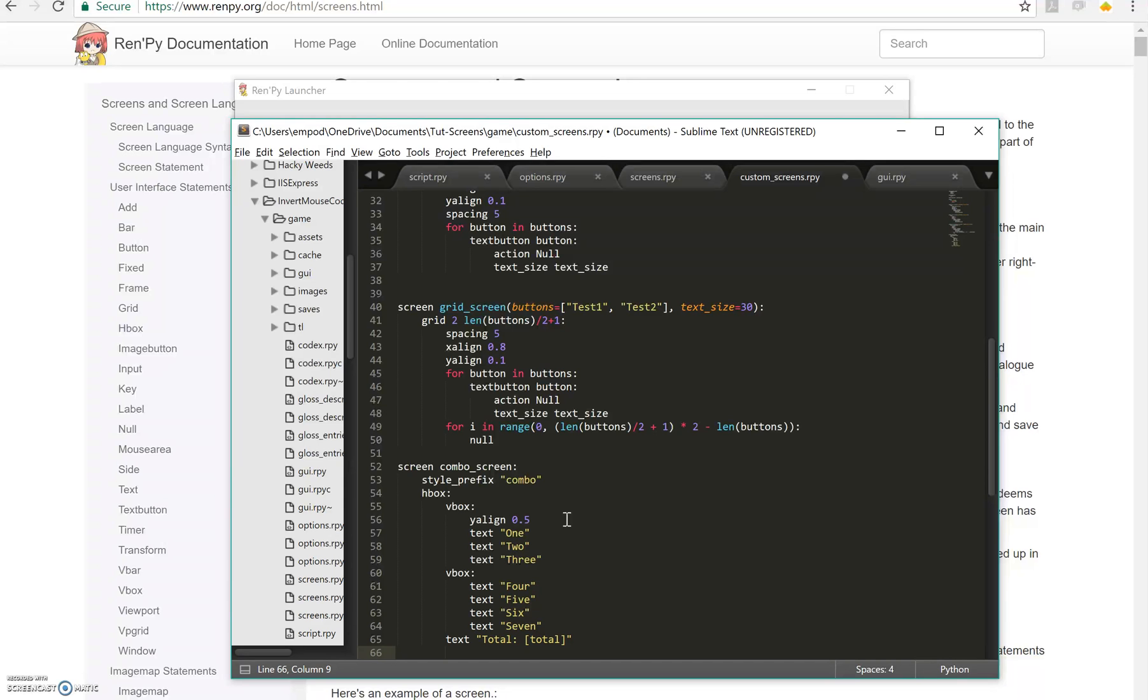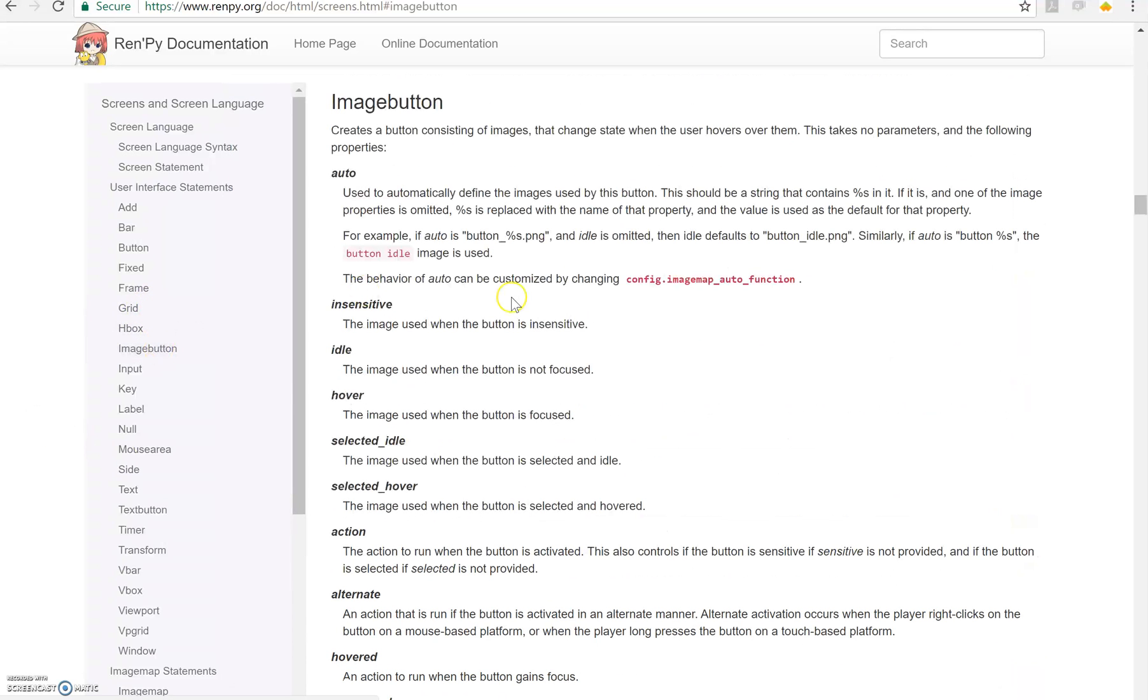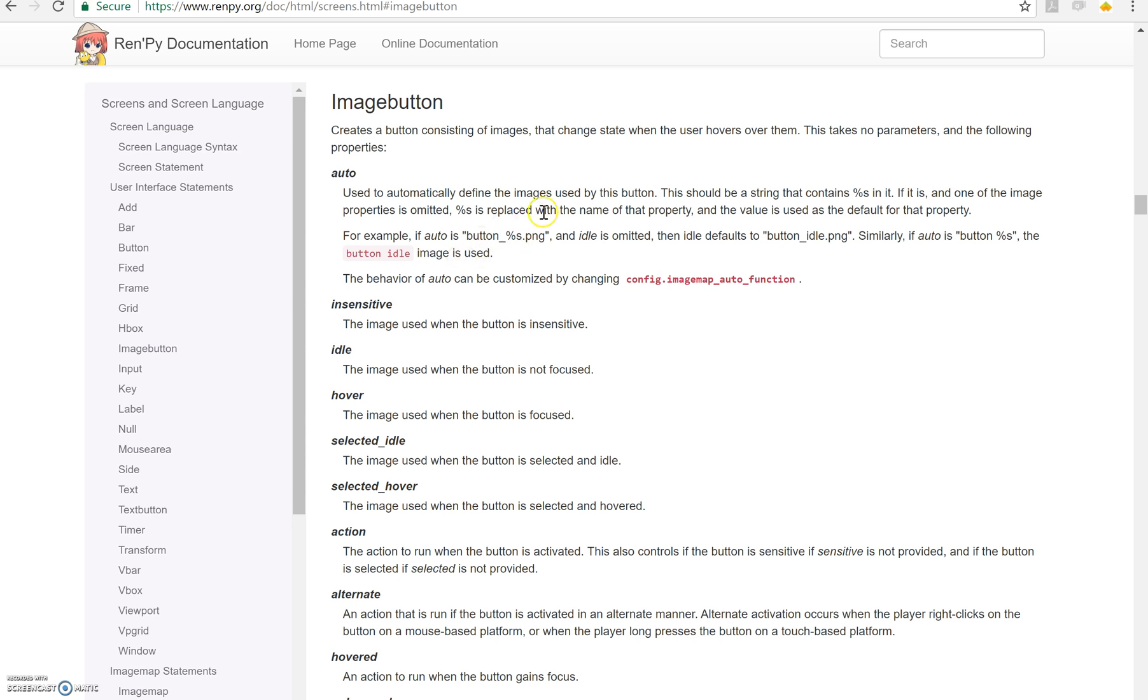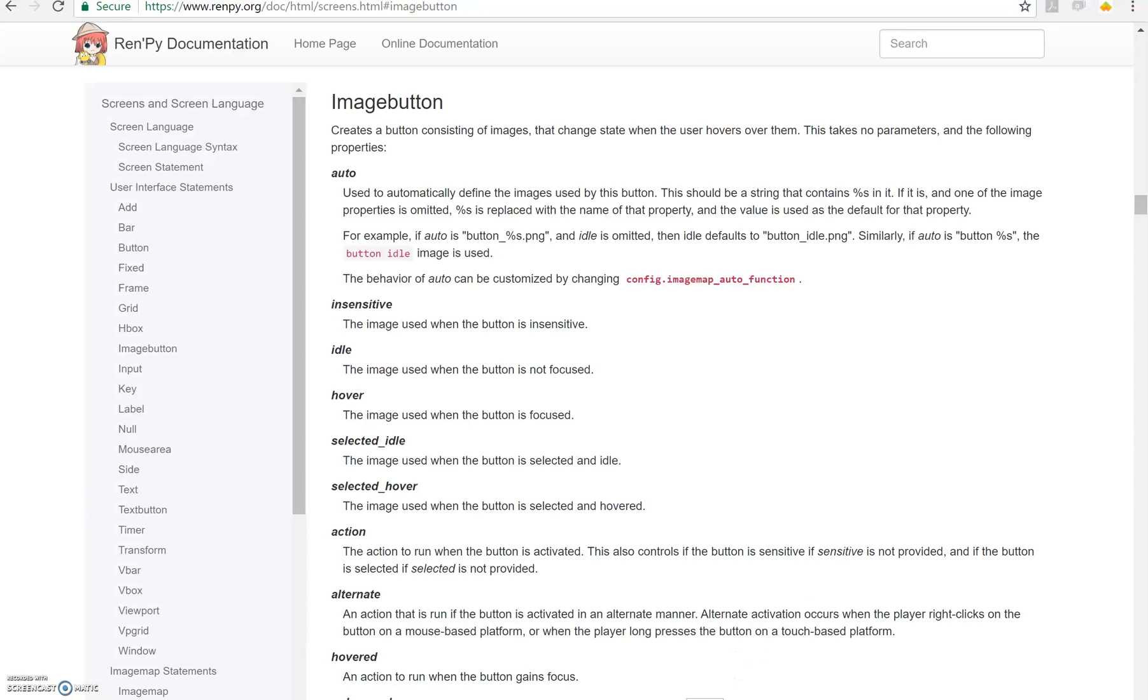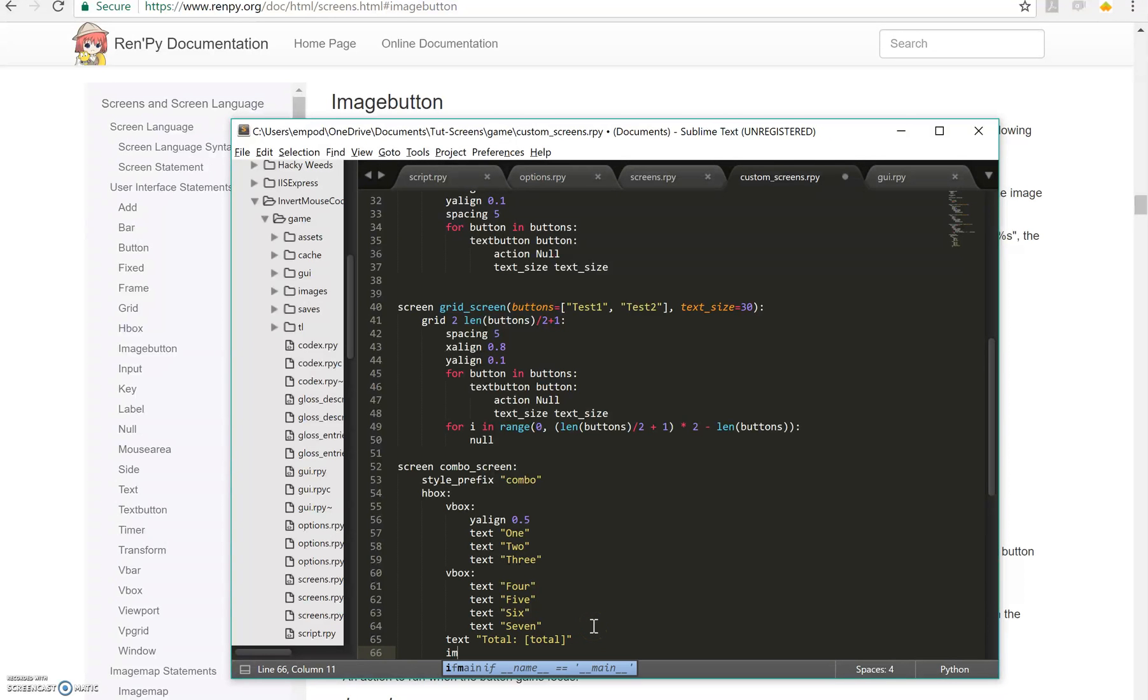And then after that, we are going to have an image button. If we look at the documentation for image buttons, this auto thing here can be a little bit confusing. But basically what you do with it is if you say auto, you can use this %s thing to specify different buttons to make basically a one liner when you make your image button code. So that you don't have to say image button button idle equals this, image button button hover or hovered when it uses this, selected idle equals this, selected hover equals this and all that jazz.